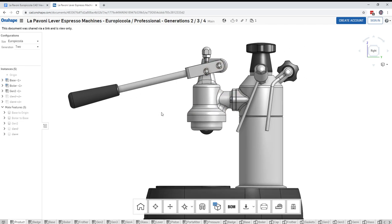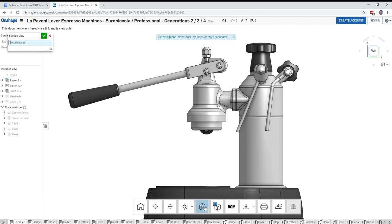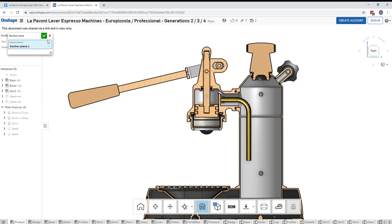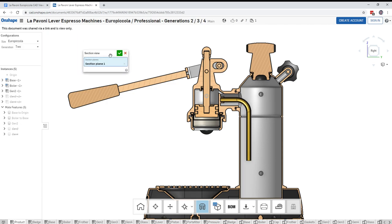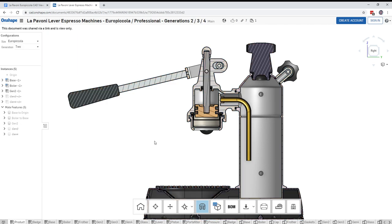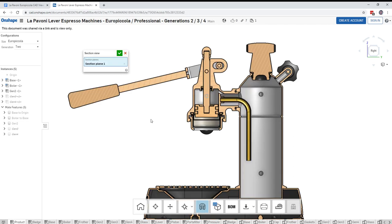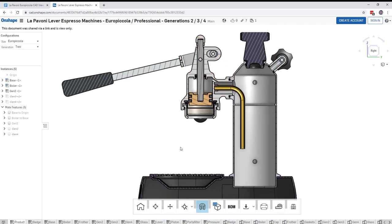So I'm going to do a section view. So you can click this right here. And then it says select a plane, planar face, cylinder, or mate connector. So I'll just click the bell portion of the group head. And that should give us a nice cutaway. And before you get confused, click OK up here on this thing that says section view. And that'll turn the section view on and allow you to take a look at the product. If you ever want to turn section view off, click this button and you're back to normal. So let's turn it back on. And here we are again.